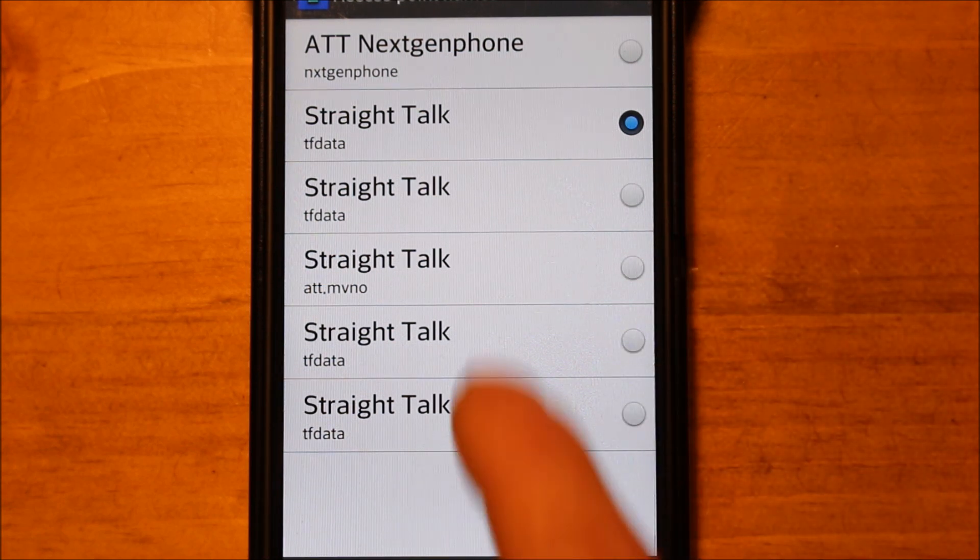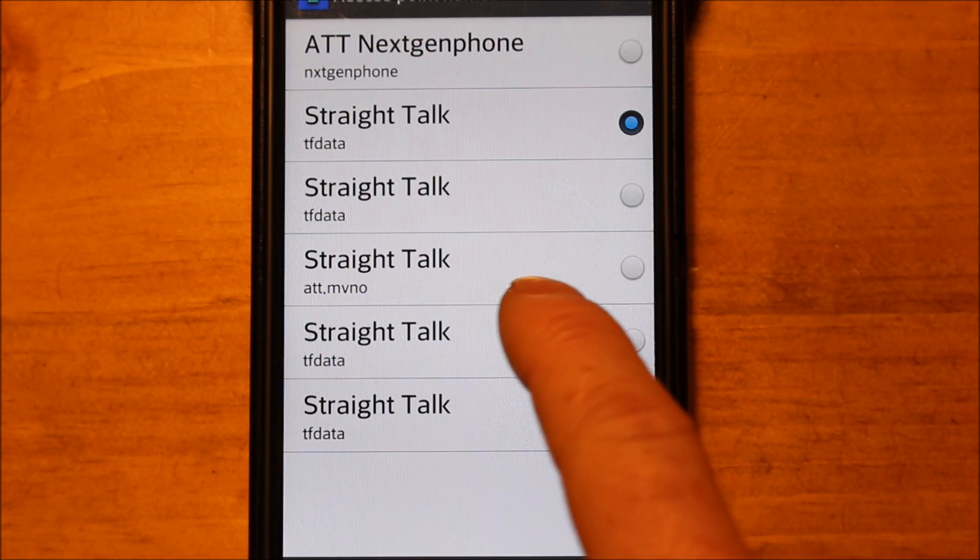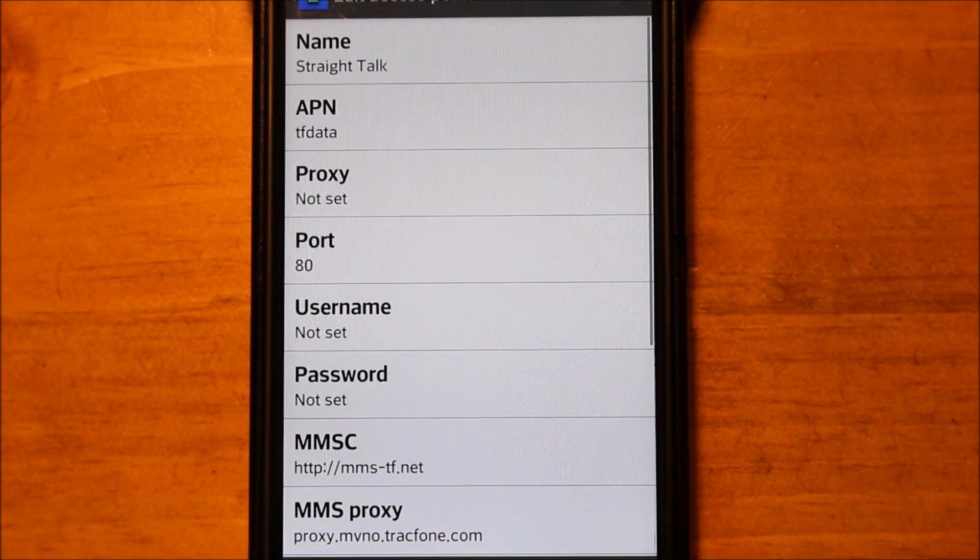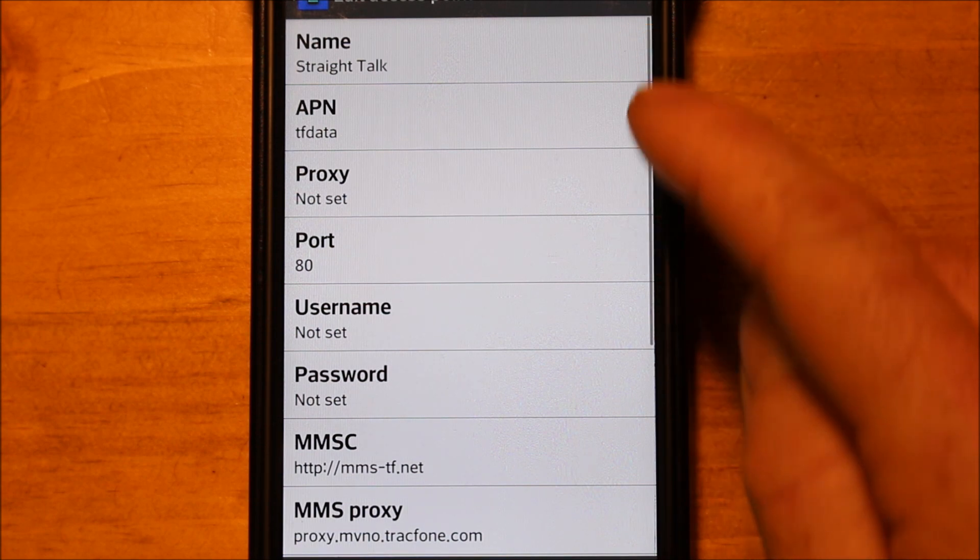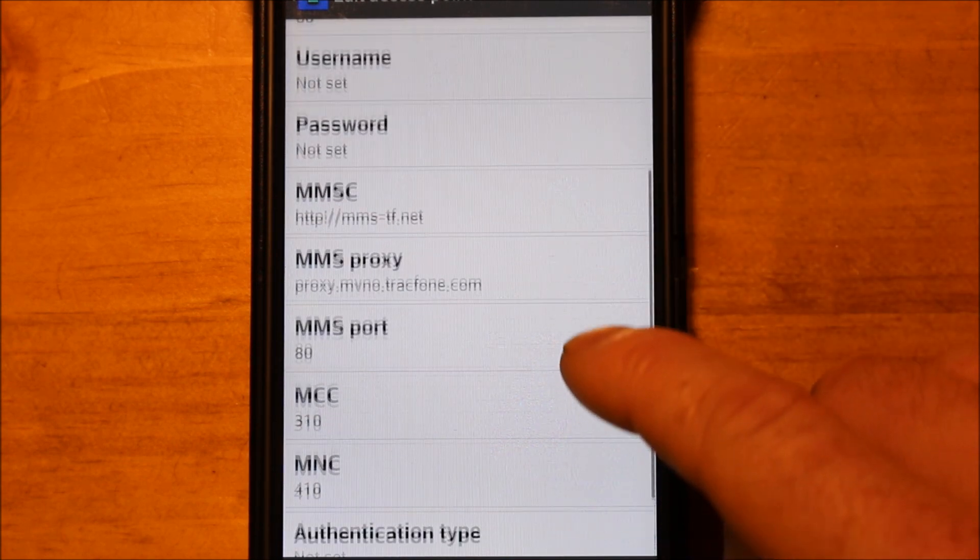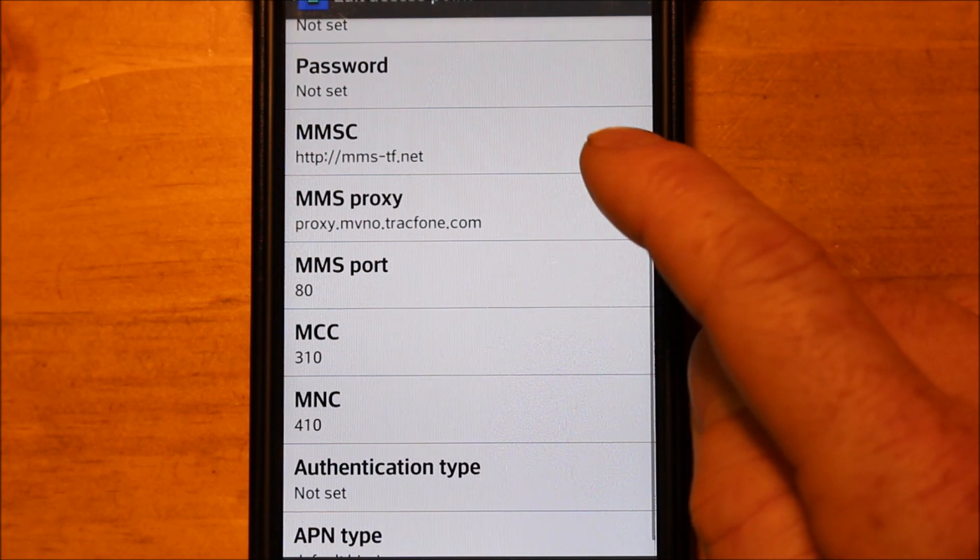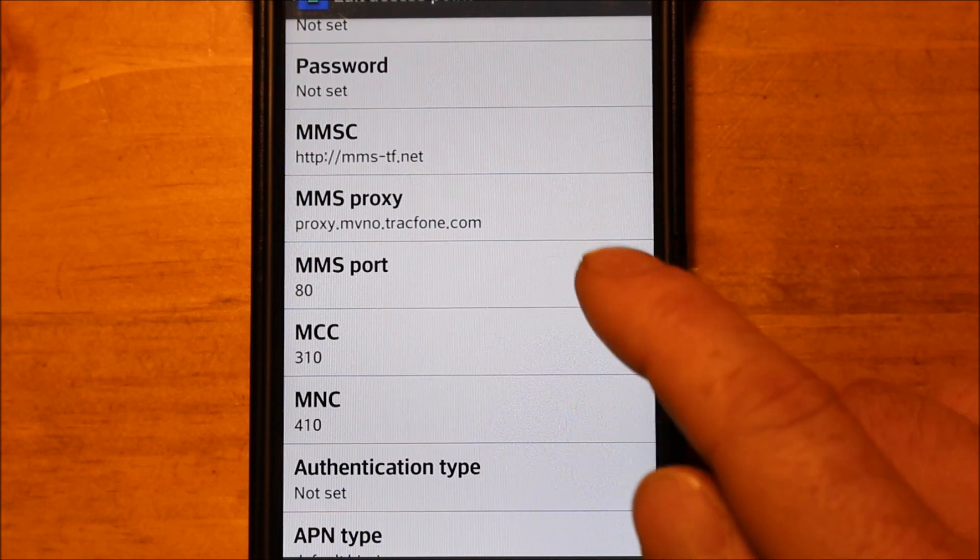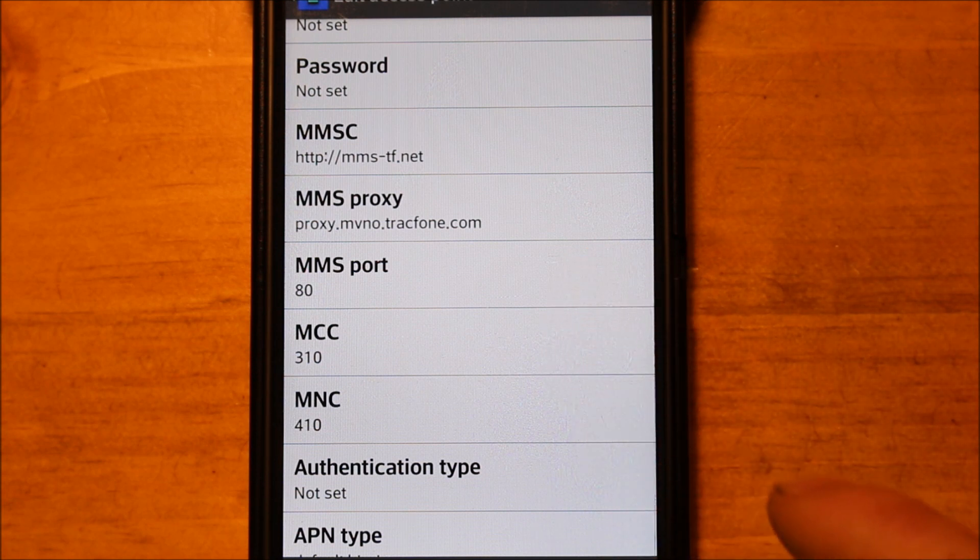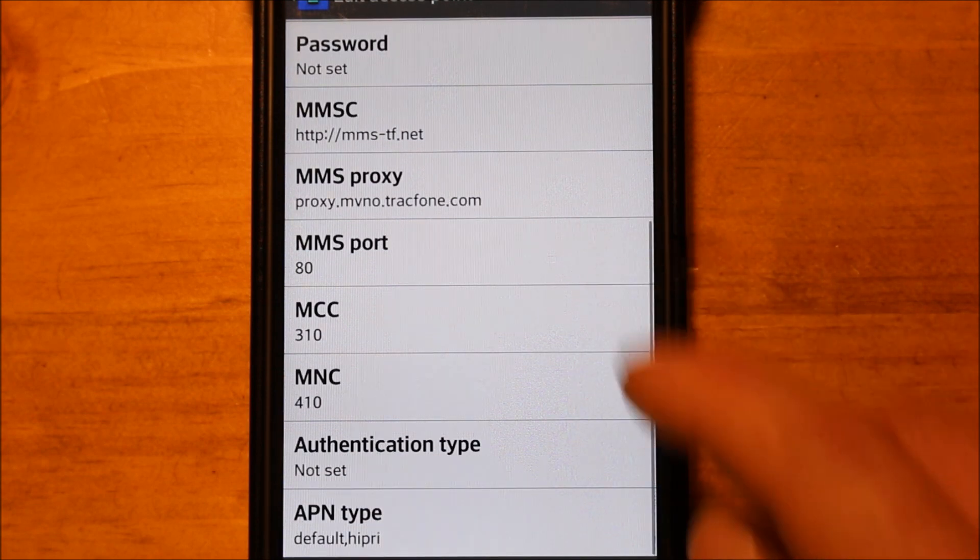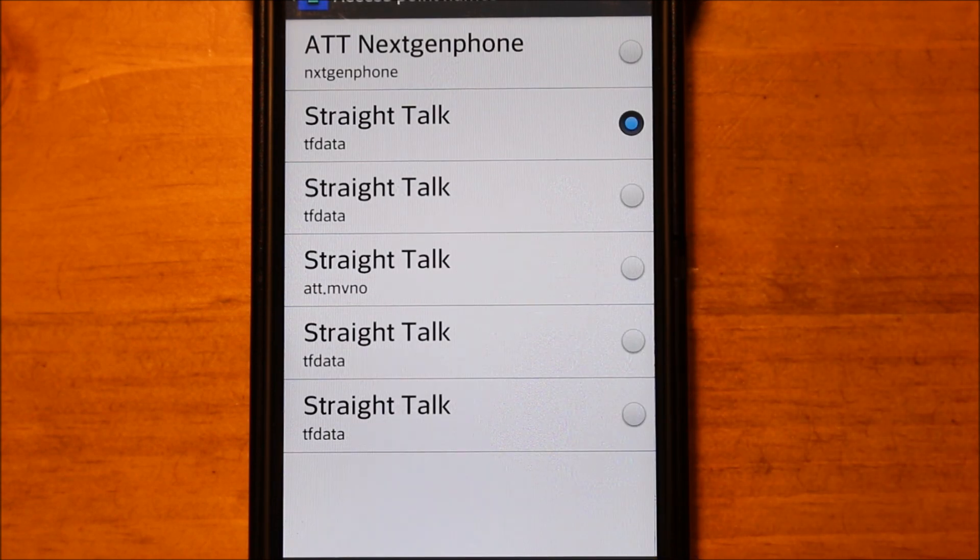Now I'm going to leave this middle one because this is the one for if you have the older SIM card. The first four I'm going to do are all for the newer SIM card that you can try. So again this is the same, Straight Talk, tfdata. The port is 80. Now here's what's different on this one. This is the same as the first one with mms-tf.net here. But the proxy is proxy.mvno.trackphone.com as you can see and the port is 80 as well. And so that's one combo you can try.